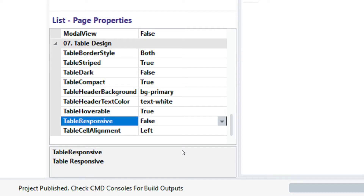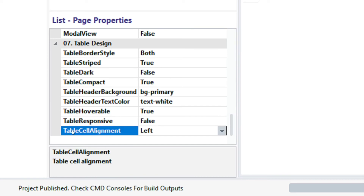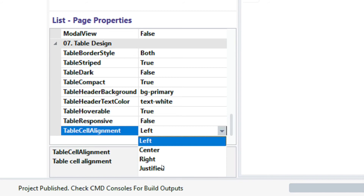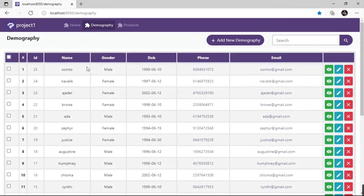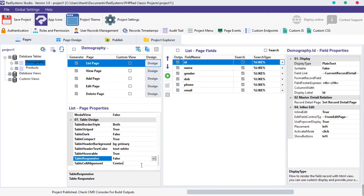The next and last property of table design is table cell alignment. By default, cell alignment is set to left. To change it, click on the table cell alignment field and select any alignment option of your choice.